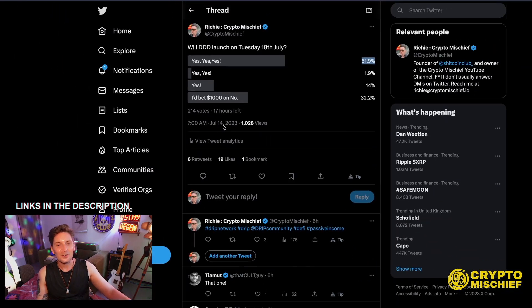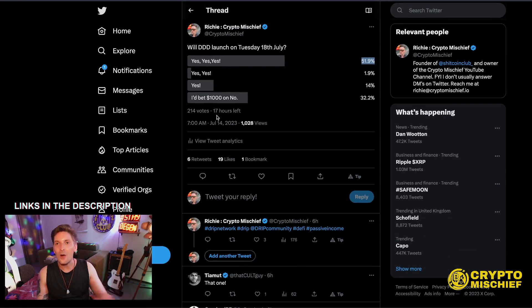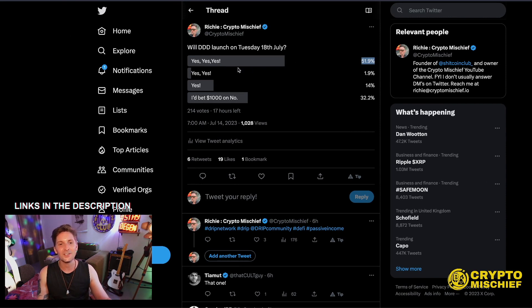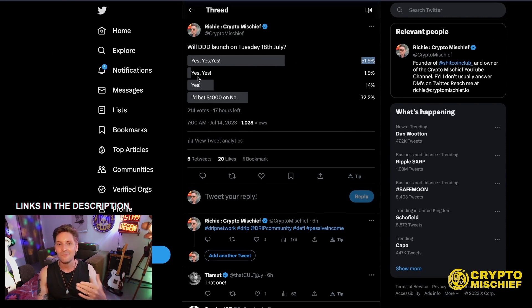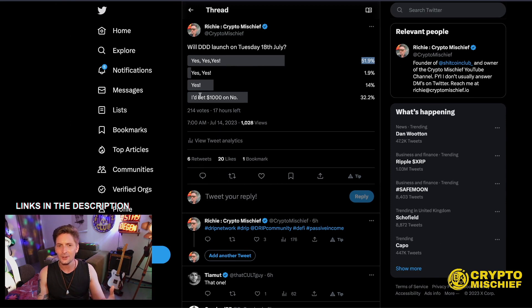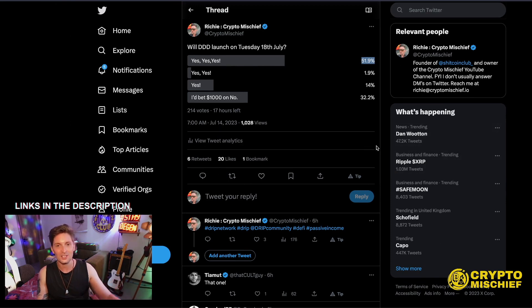It has 52 percent of the vote at the moment with only 214 votes so far. We've got 17 hours left on this poll. I'm really interested. Of course three yeses means definitely, two is pretty sure, three is I think so, and then I bet $1,000 no means they're pretty much thinking no it's not going to launch.